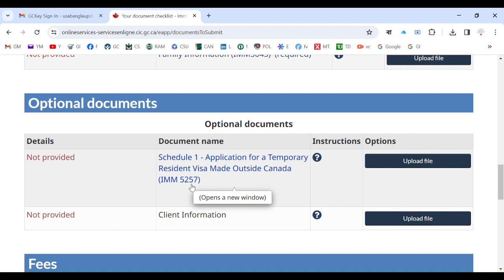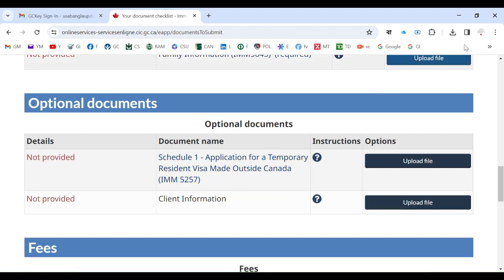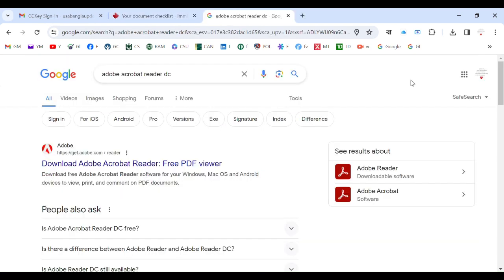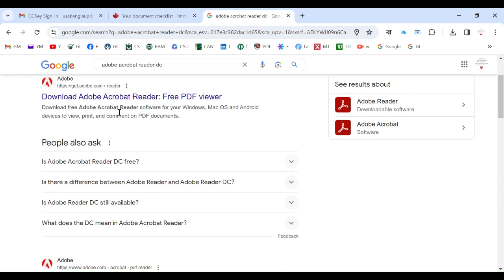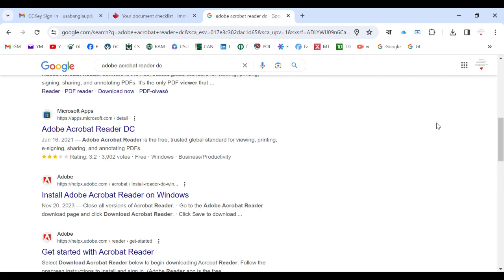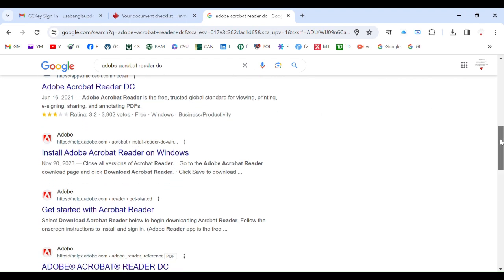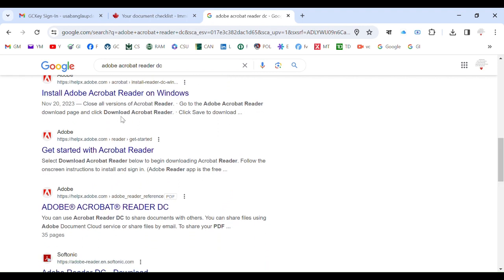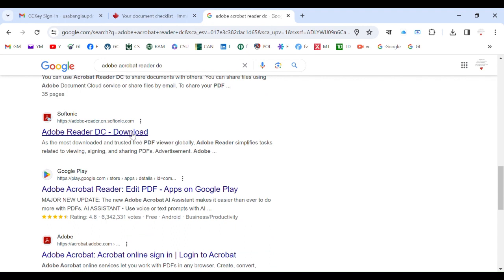I'll show you where you can find it, so don't worry too much — it's not a rocket science. To get Adobe Acrobat Reader DC on your computer, simply search for it. There will be quite a few suggestions; make sure you select the option that says DC, not just Adobe Acrobat Reader. Look for Adobe Acrobat Reader DC specifically.